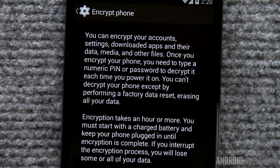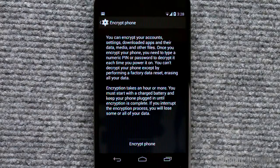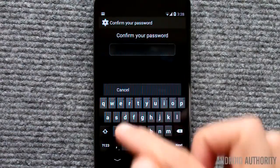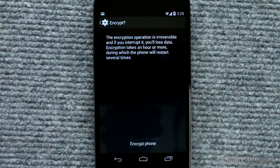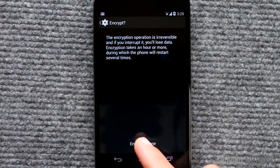At the Encrypt phone page, you'll see some reminders and warnings. Read and understand them. At the bottom, you'll also see info about your battery power. You'll see recommendations to charge your phone if needed. Encryption can only proceed if your device has enough power. If everything is ready, tap this button. Enter your PIN or password for confirmation. A final prompt or warning message will be shown. Confirm that you want to begin encryption by tapping this button.